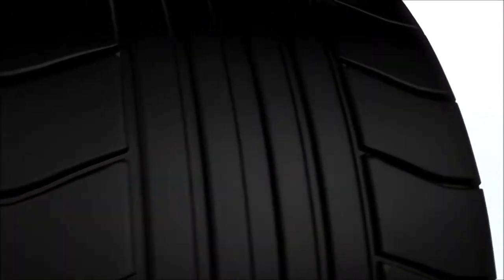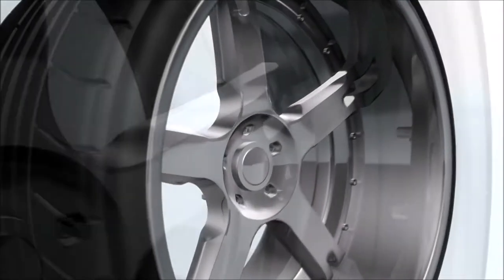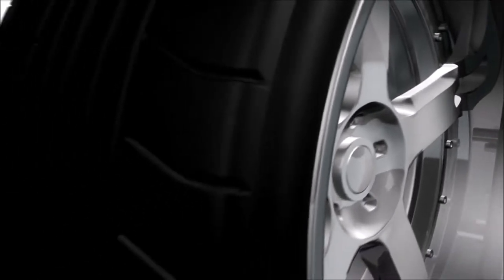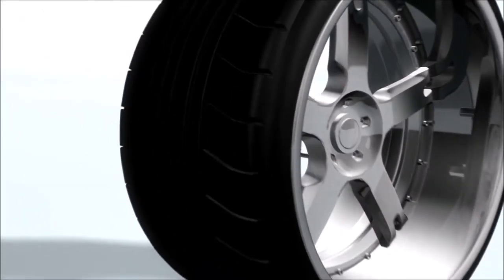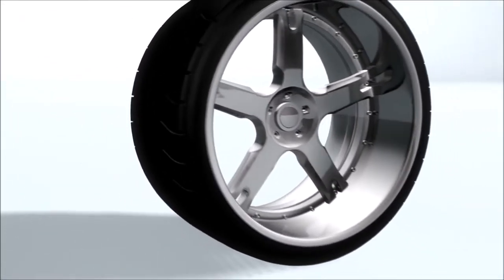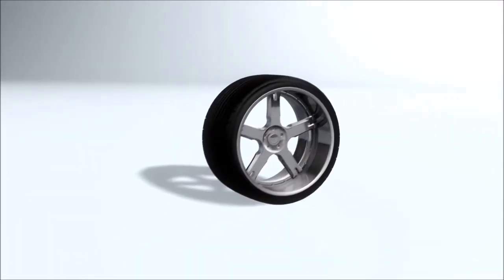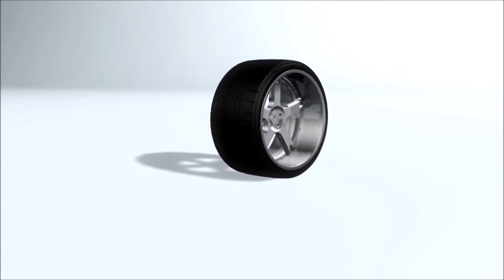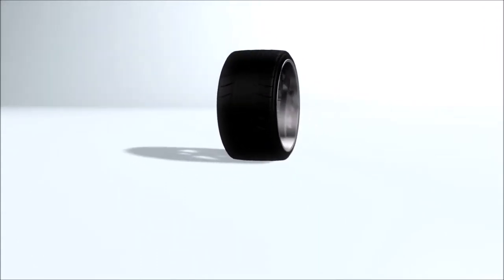You see, the wheel is often described as the most important invention of all time. Ever wondered why? Well, that's exactly what you'll find out along with other things in this episode of Perspikachi Cafe.